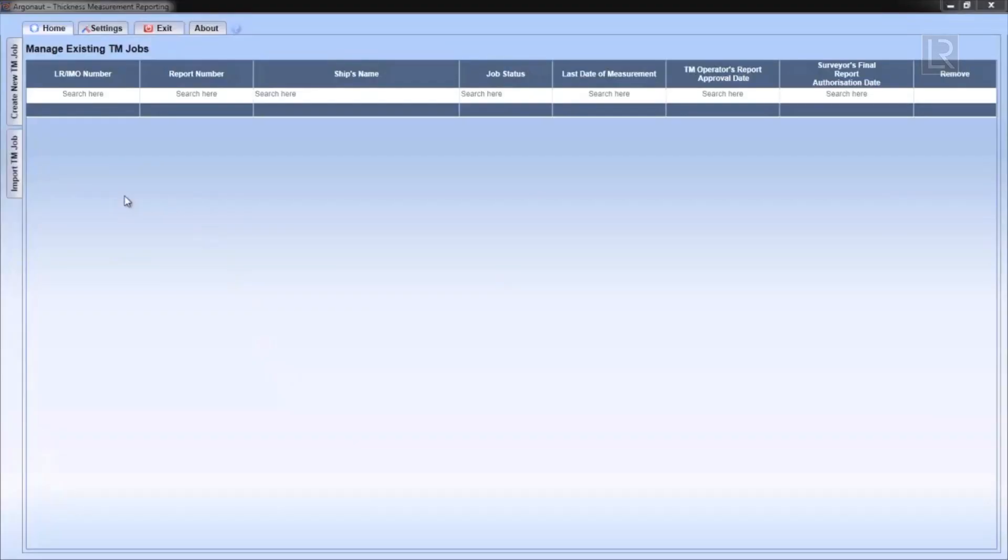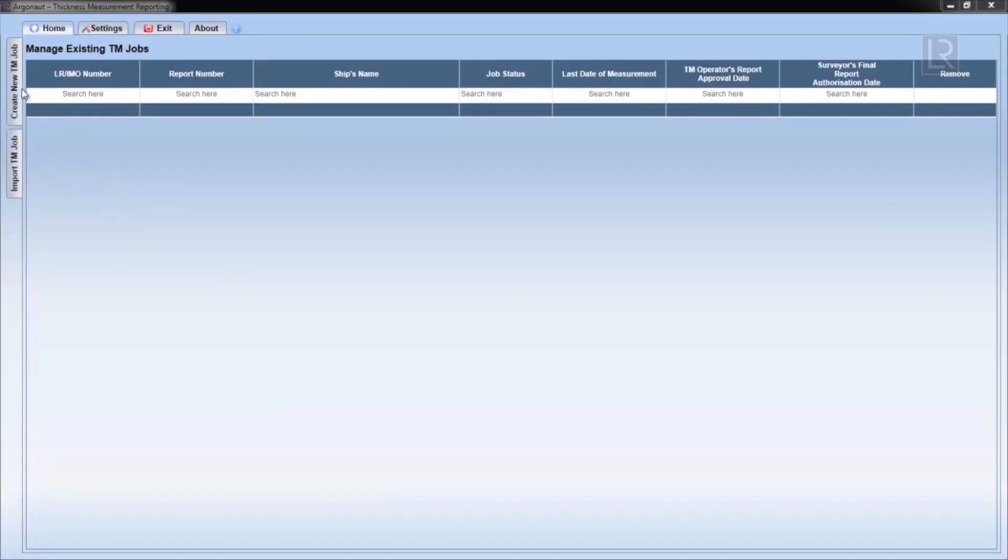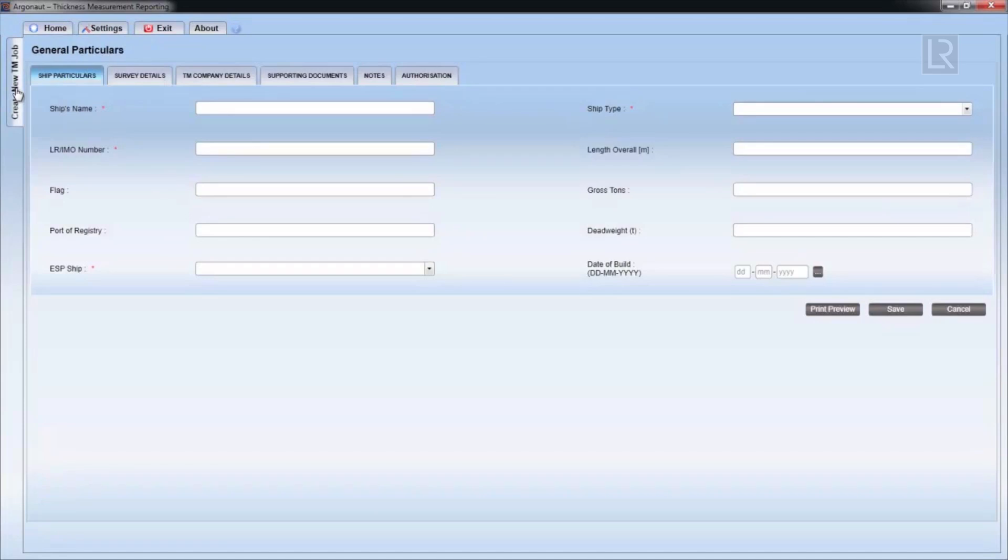In this chapter, we'll go through the process of filling out the general particulars form. To start, click on the Create a new TM job tab at the top right hand corner of the window.